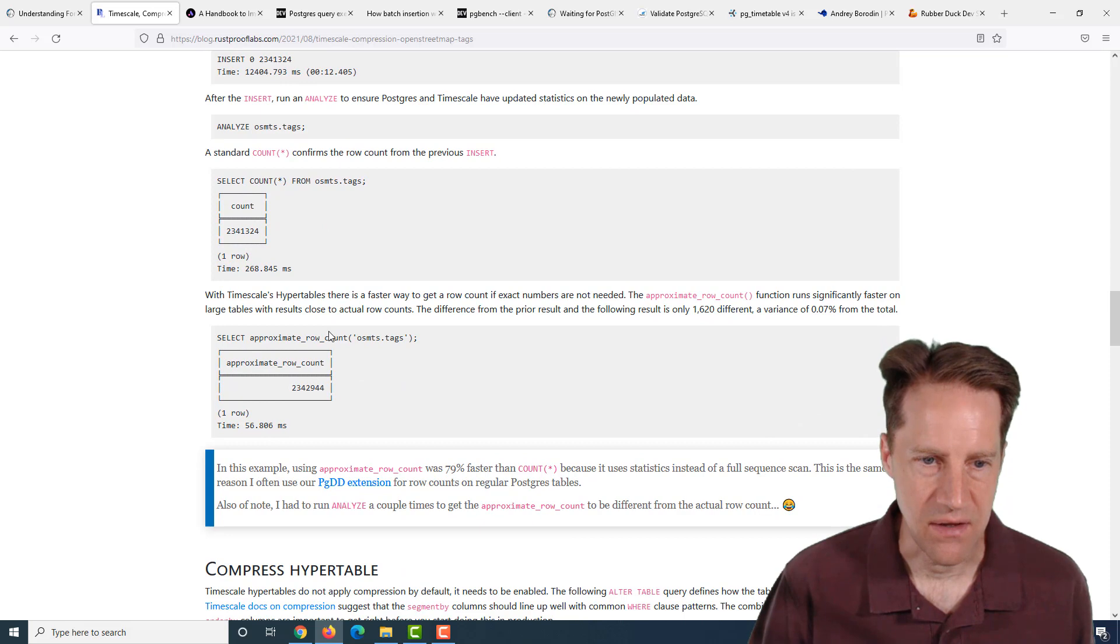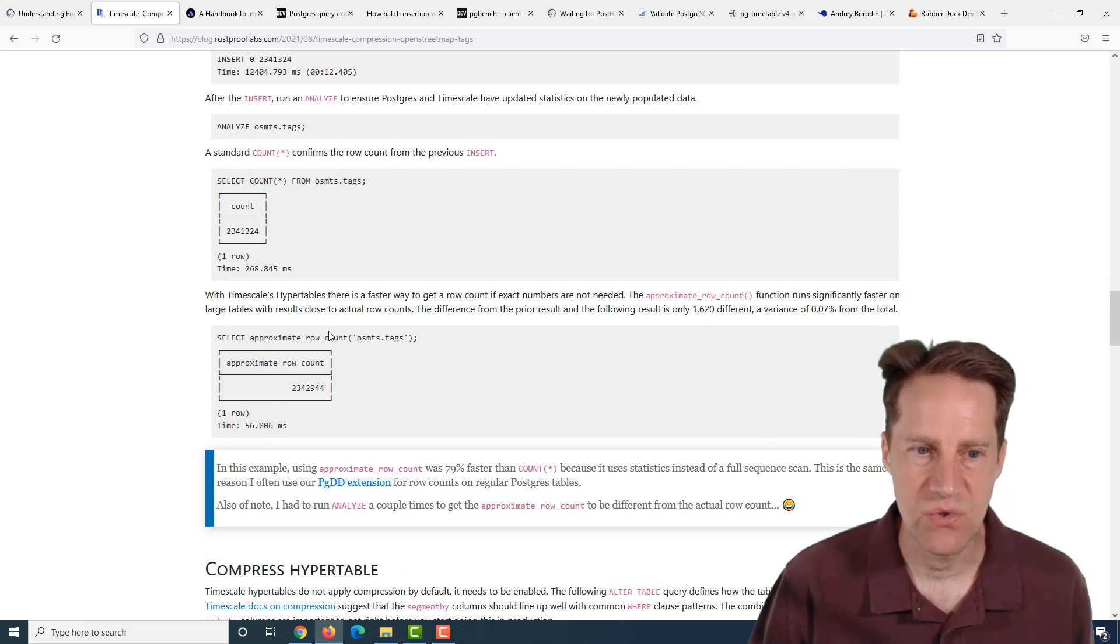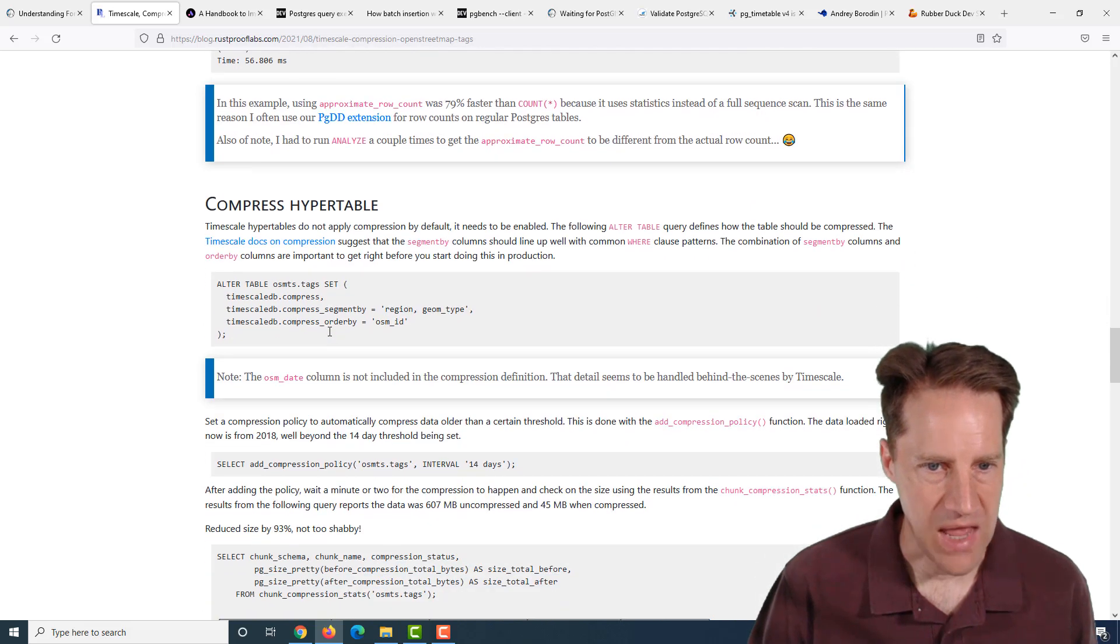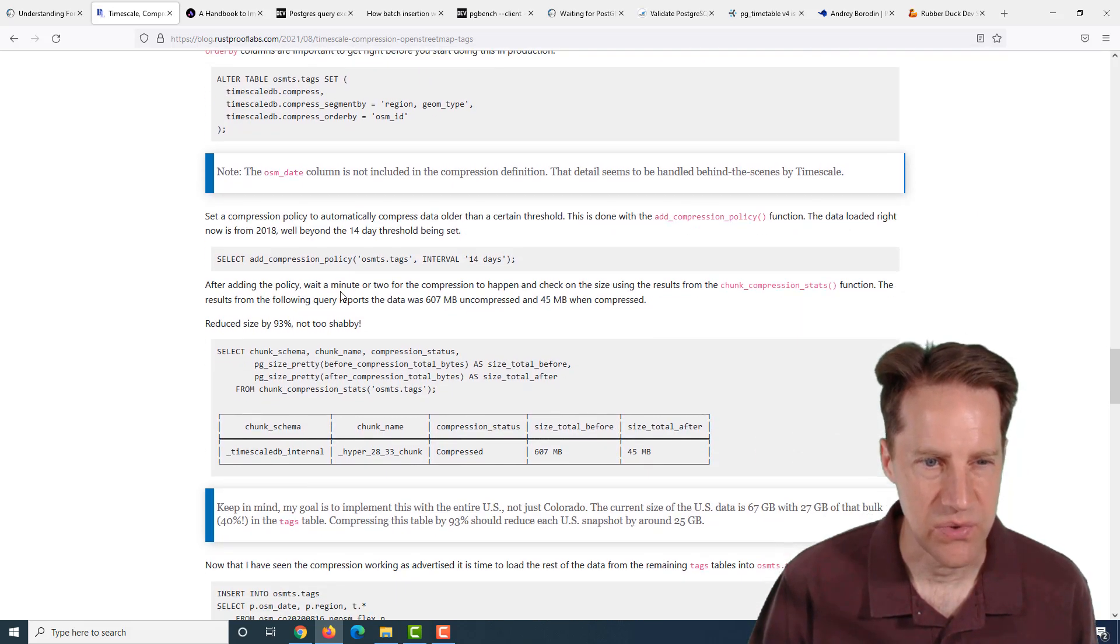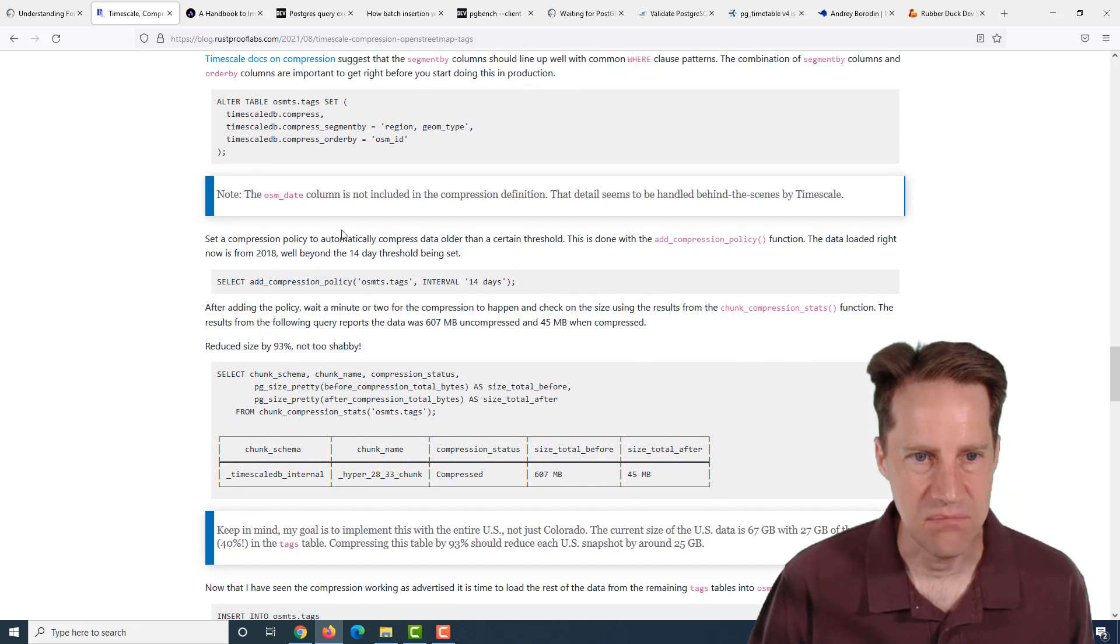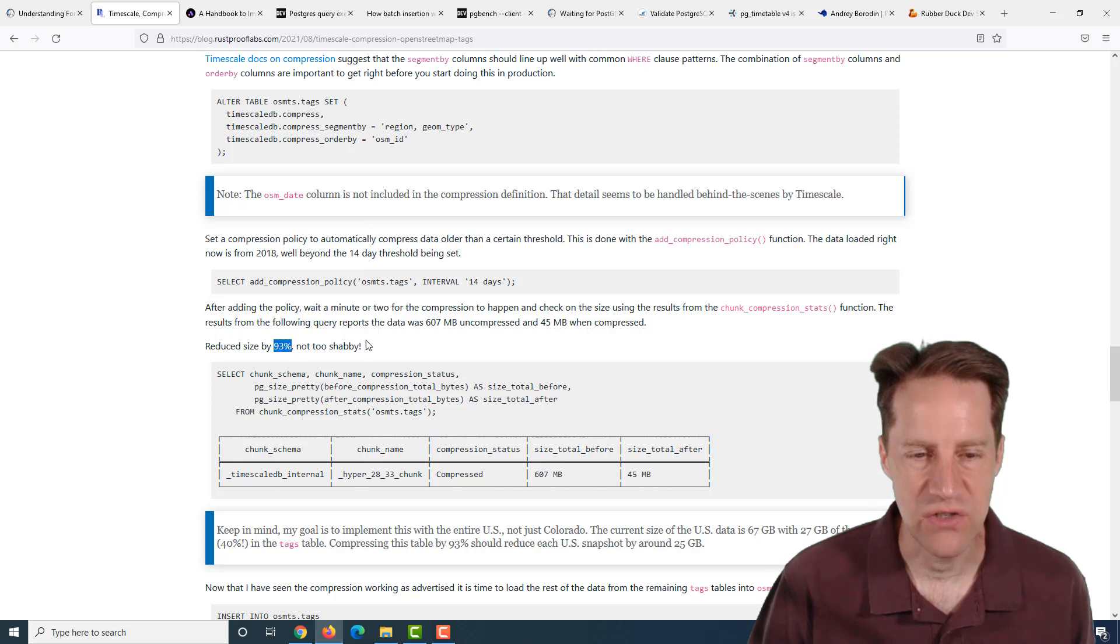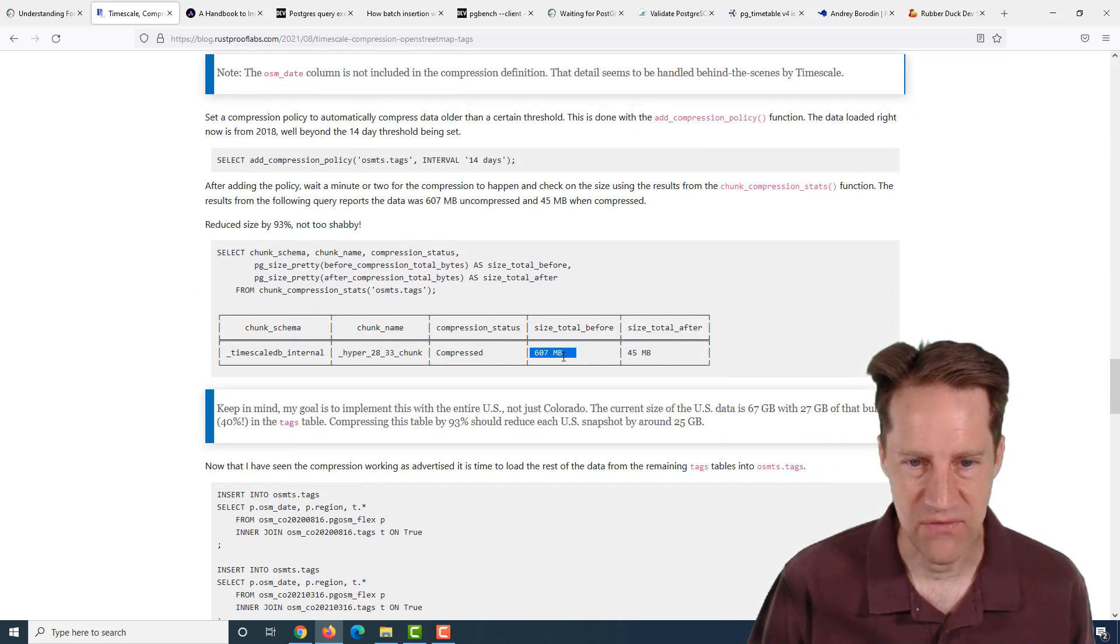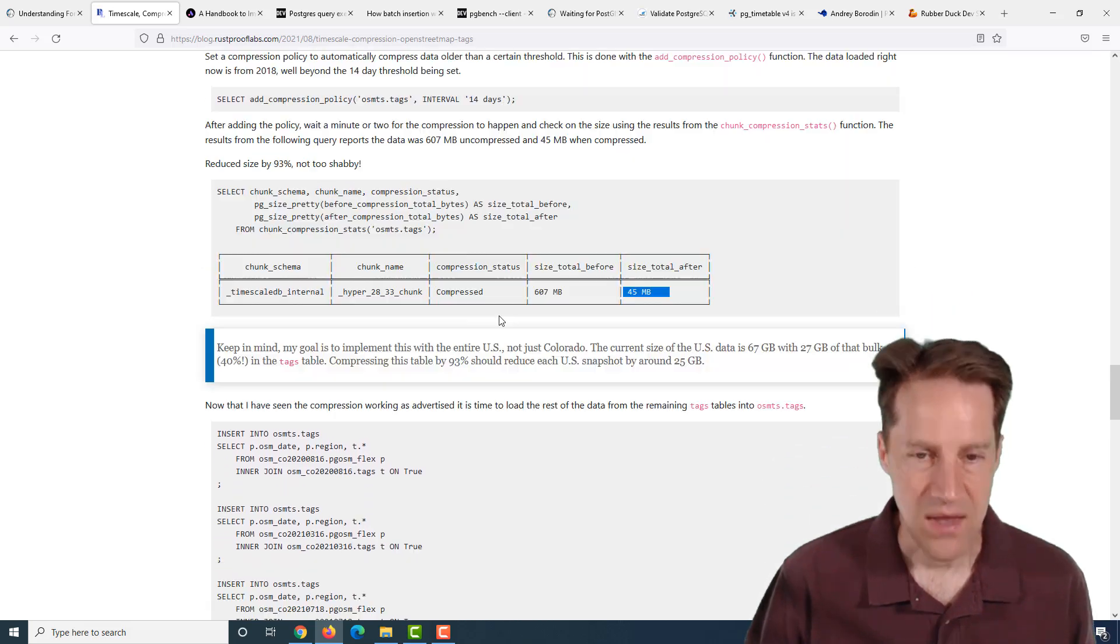He added timescaleDB to the shared preload libraries, created the extension, created some tables, enabled them to be a hypertable, and then inserted all his data. Then he added compression to it. His initial compression looking at JSONB fields resulted in about a 93% compression ratio. The size before was 607 megabytes, and it went down to 45 megabytes. That's quite significant.